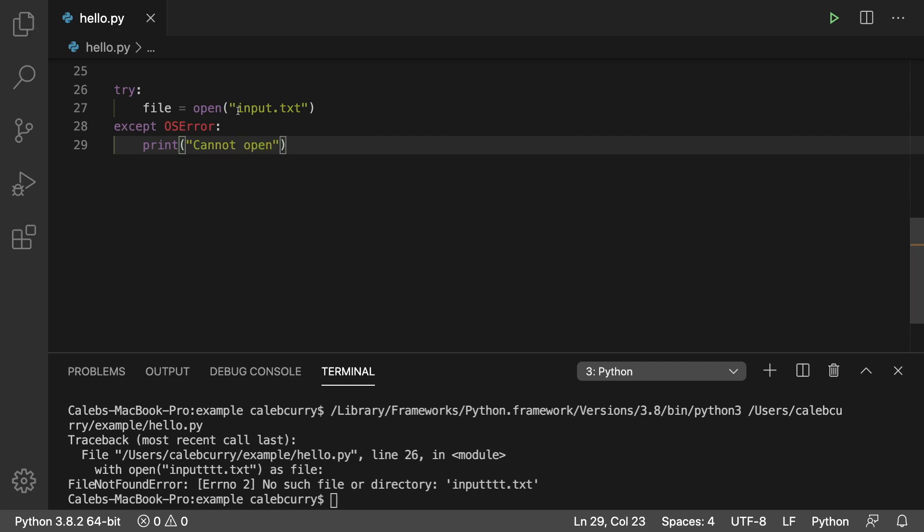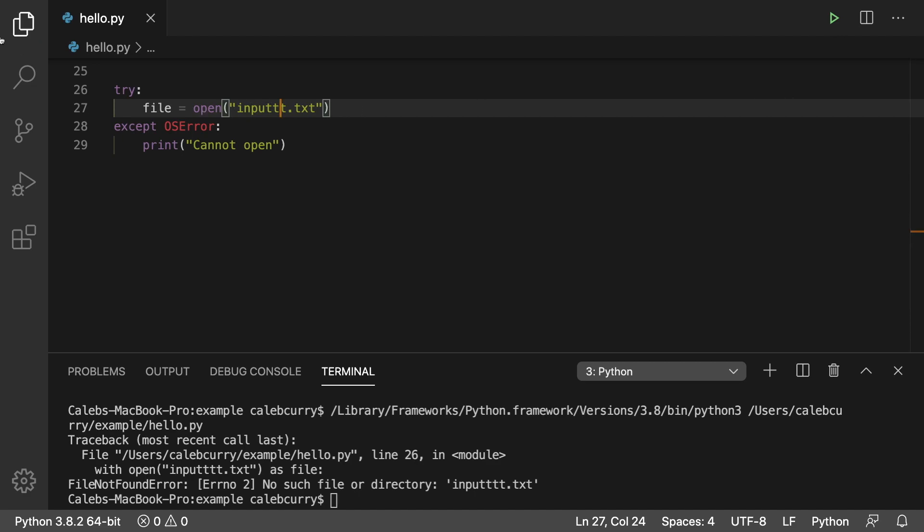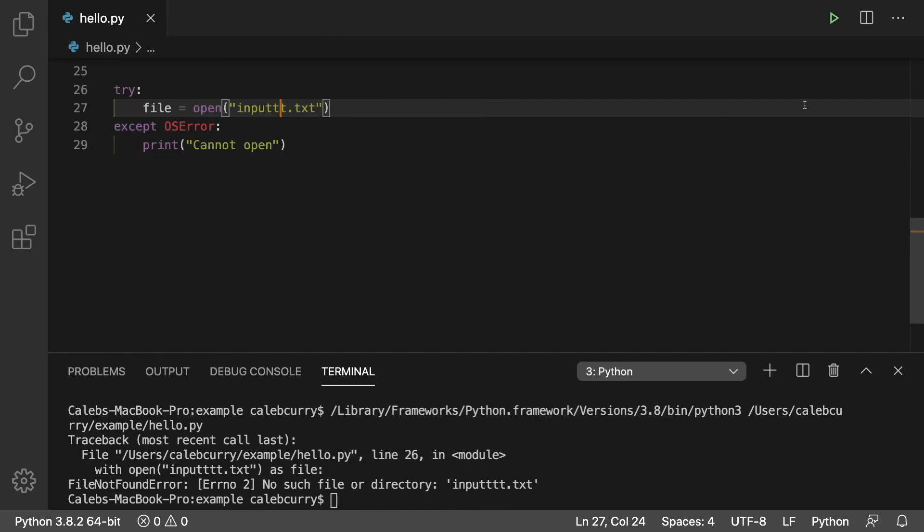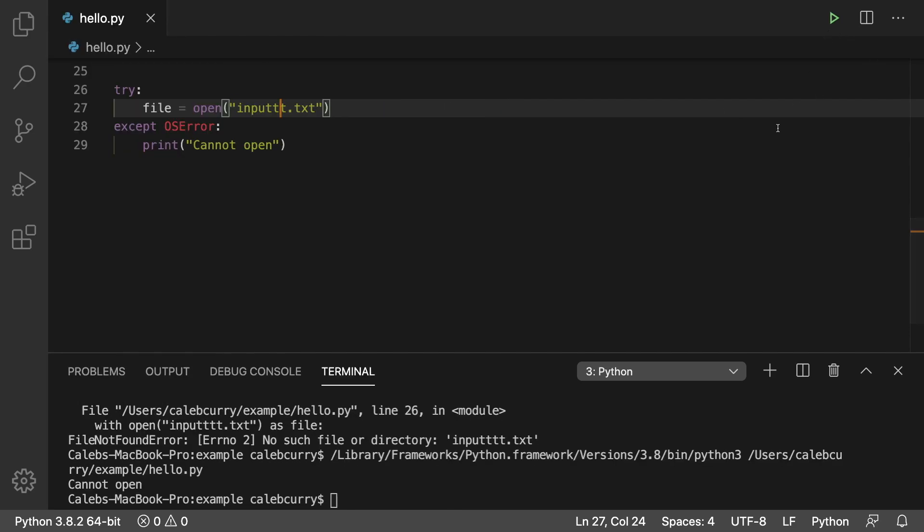So let's just check it out make sure it's working. So we'll put in a file name that we can't find because it doesn't exist. And run this and it says cannot open. So it seems to be working.